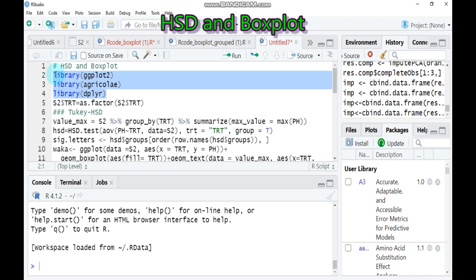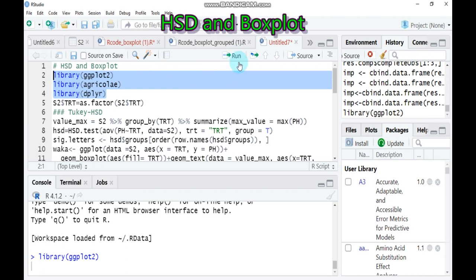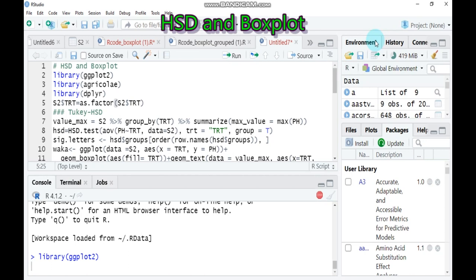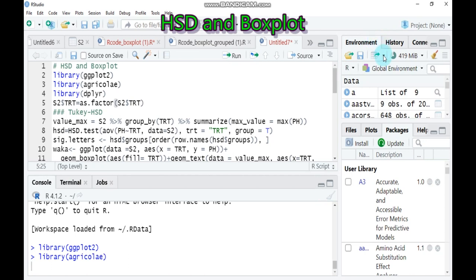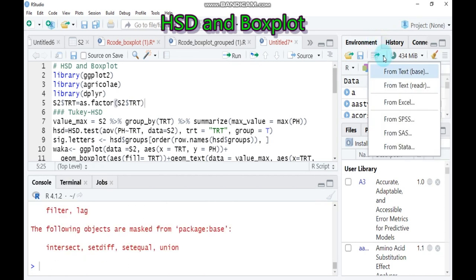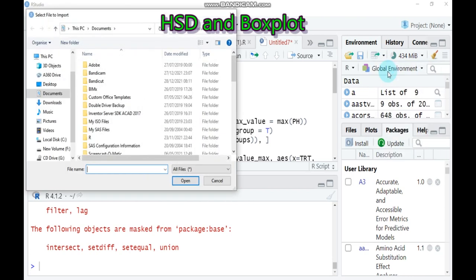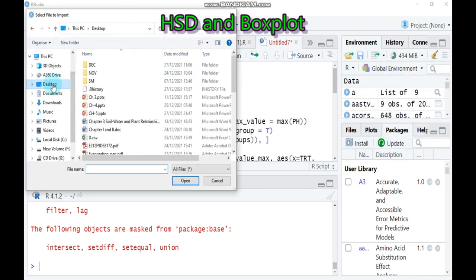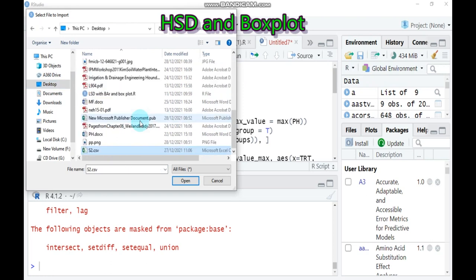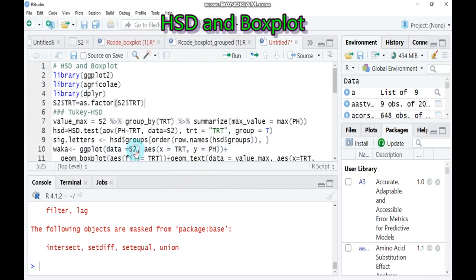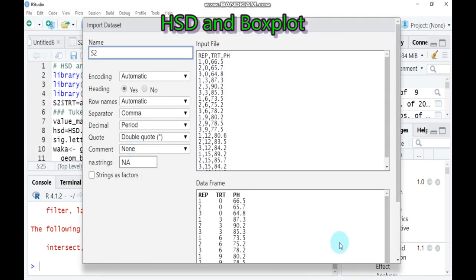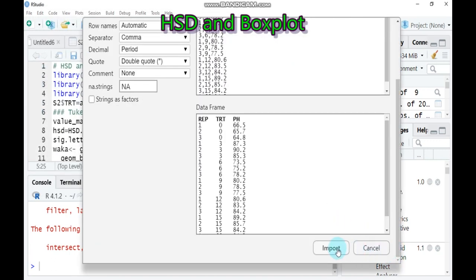Let's import my data first. You have to import your data as usual. My data format is in the form of CSV, so I have to import the data. The name is s2, so by this way I will import to my R studio.